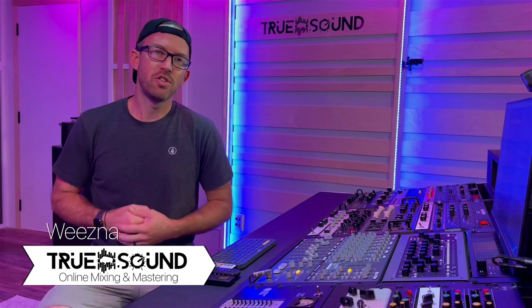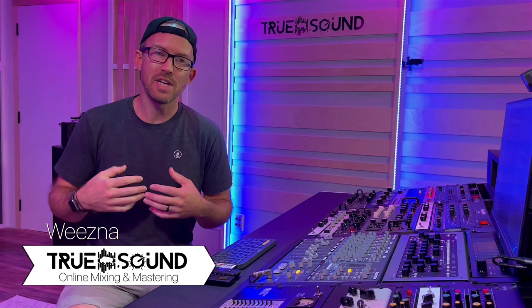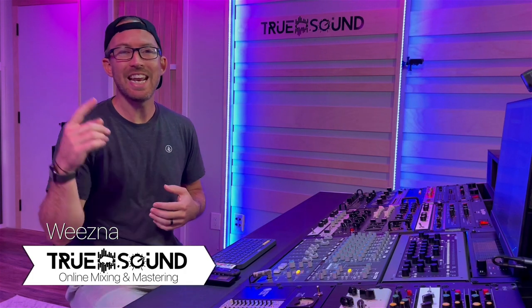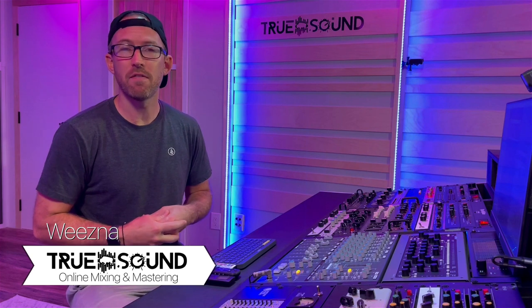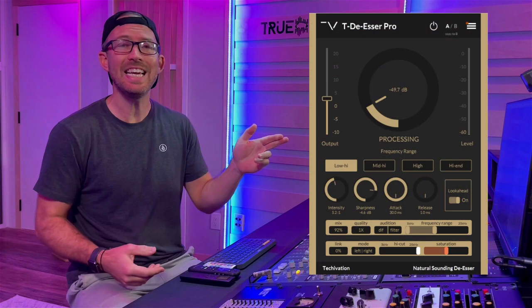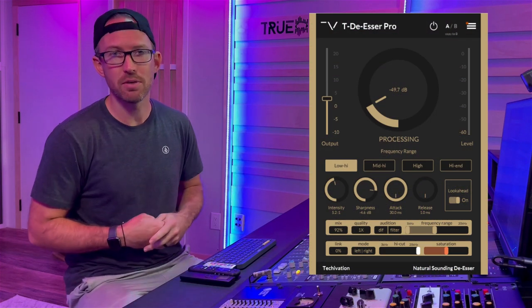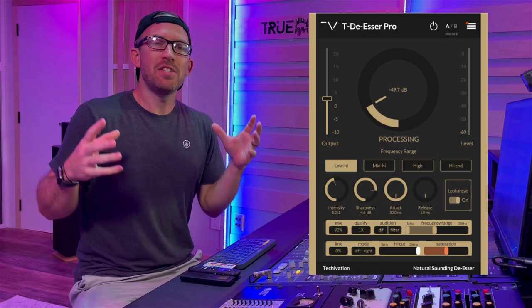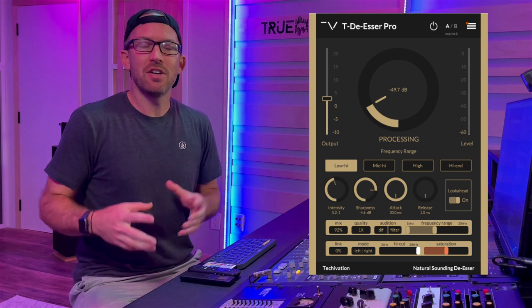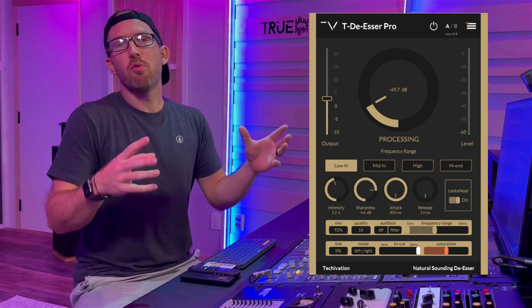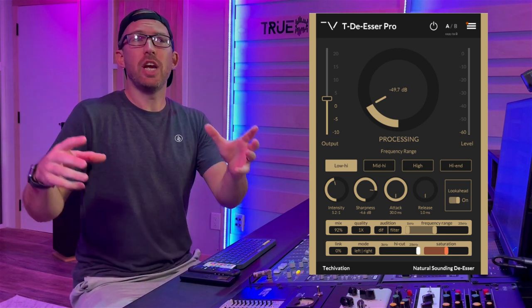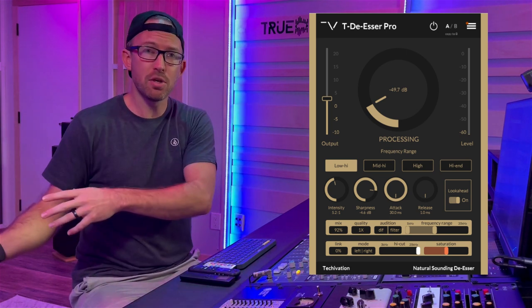Hey guys, welcome back to True Sound Studios, I'm Wiesna. Today we get to check out the brand new plugin from Techovation called the T-De-Esser Pro. Now this isn't your standard de-esser plugin, this is more of a side-chained compressor plugin